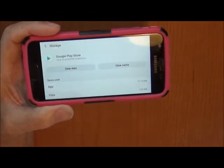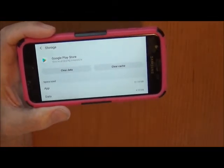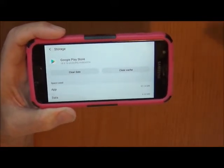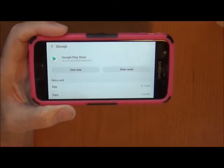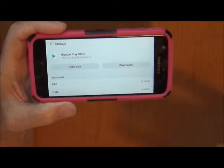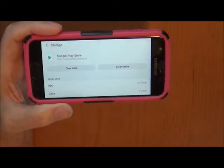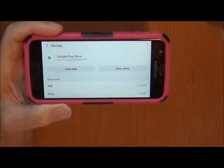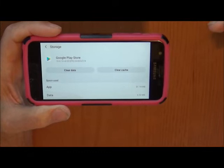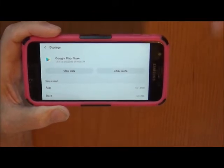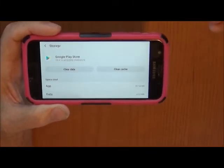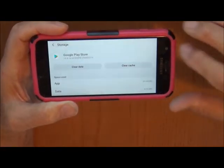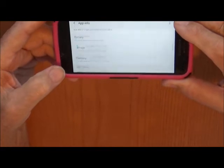Now this fix worked for me — it may work for you, it may not, but it ain't gonna hurt nothing. You can clear your cache and data on both of those if you want. It'll warn you that it could hurt stuff, but it didn't on my phone. It took me about three calls to get somebody to help me figure it out, but I've done it before so I knew what to do.